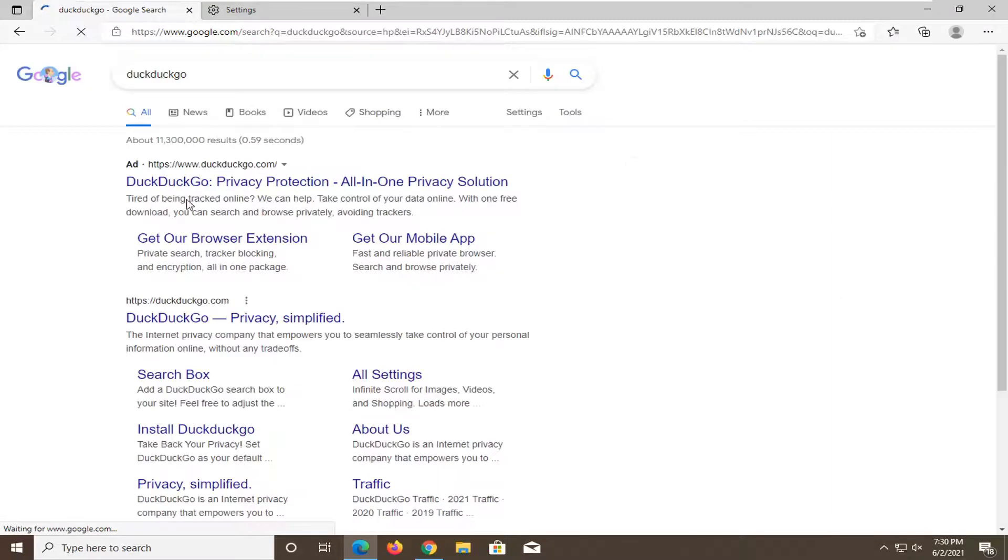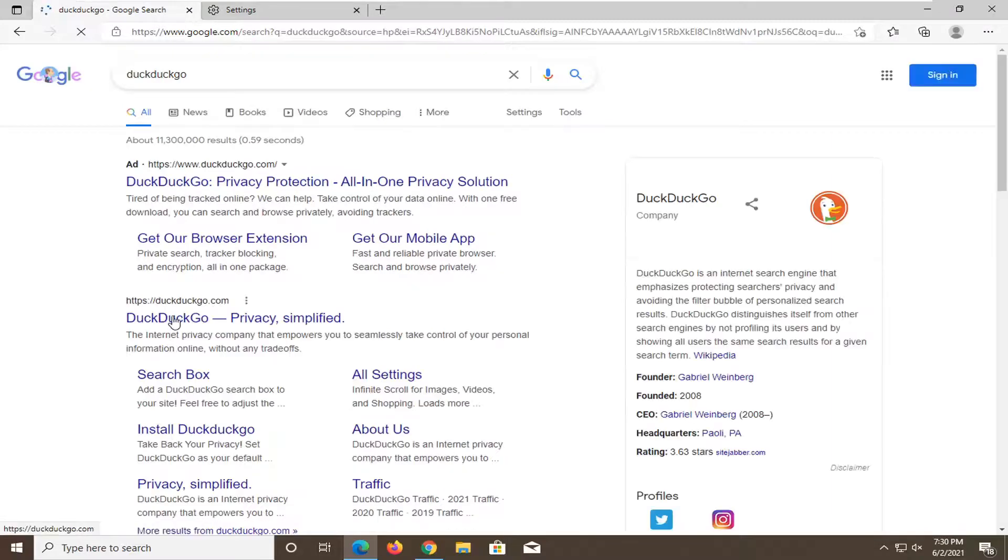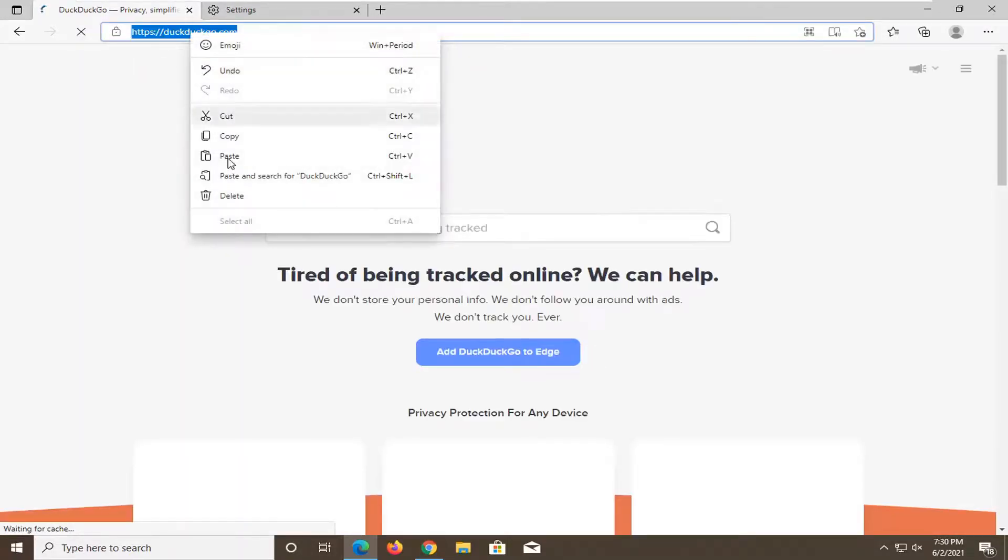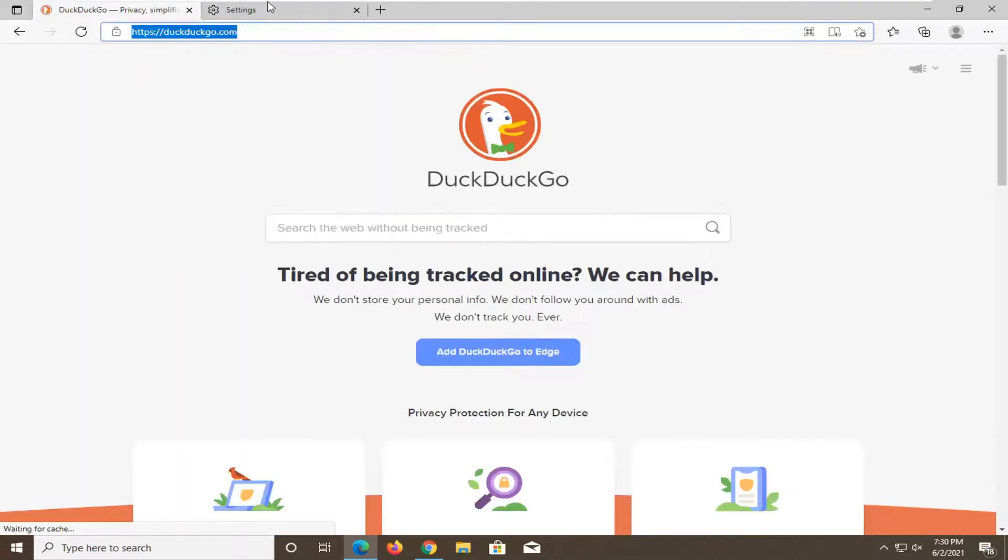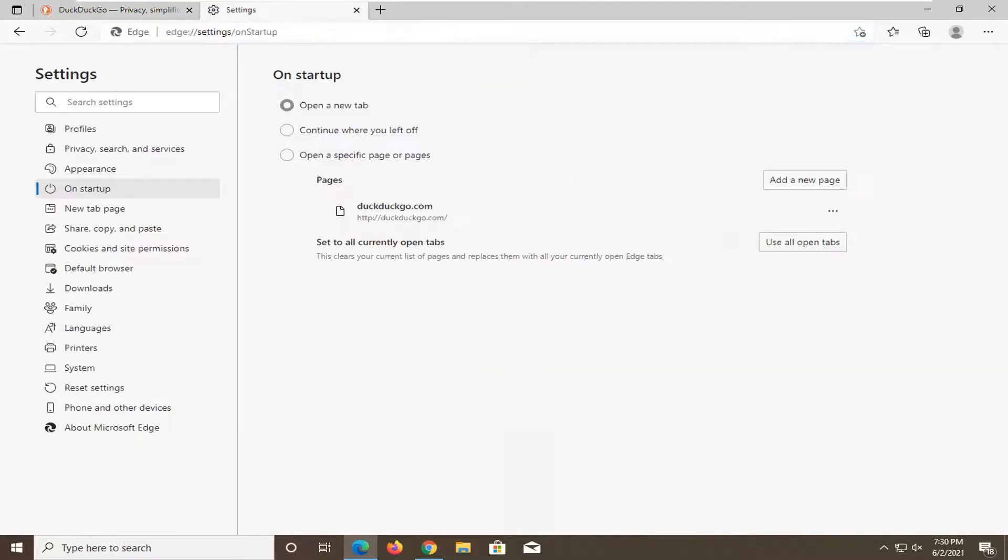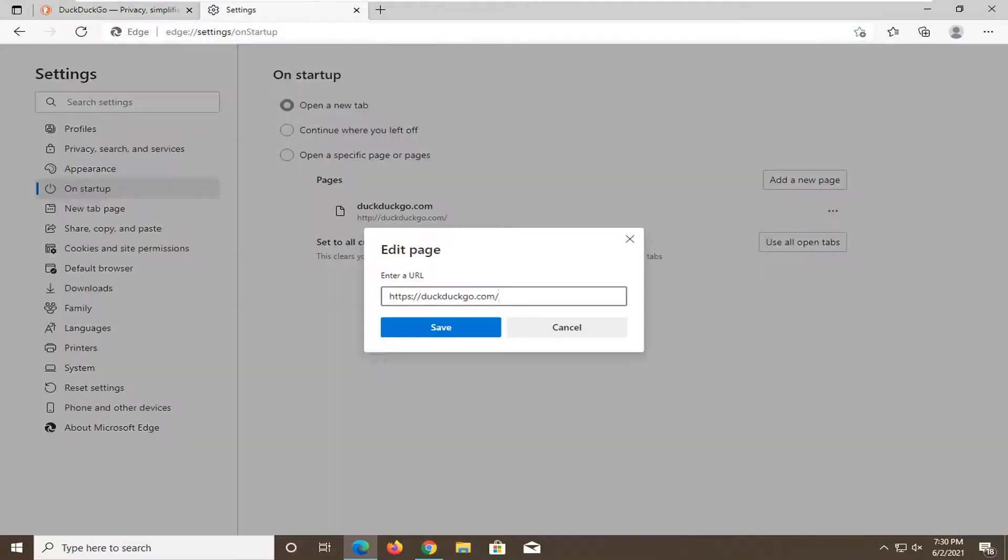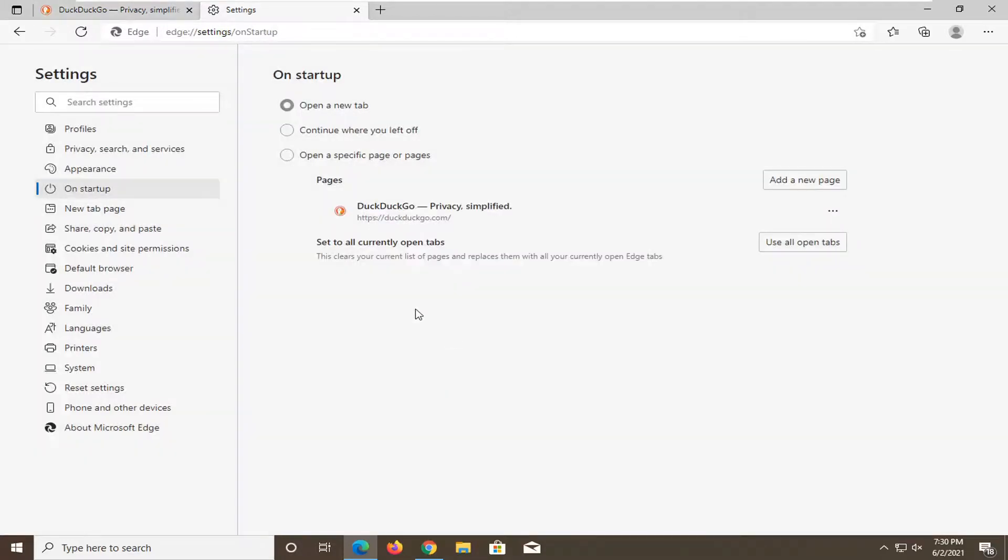So I'm just going to search for it. And I'm going to go and just copy the URL up here. And then go back over here. So I'm just going to paste in what I just copied from the other tab. Click on save.